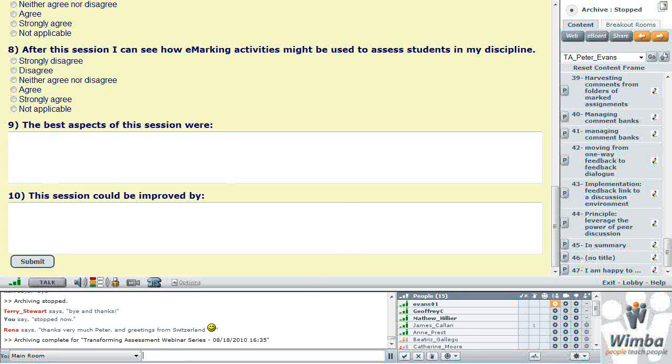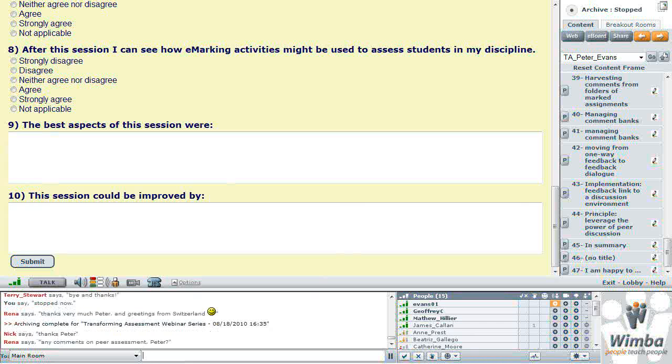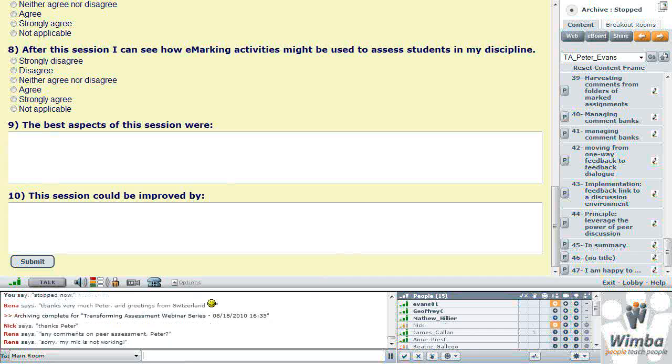The anecdotal feedback that I got from students was that they appreciated the additional quality of the comments because I can make sure that the comments weren't just saying what the problems were, but were talking about why that might be a problem, suggesting a way of getting around it or a way of addressing it, and also presenting a question to the students: how are you going to address this in your next assignment, or I'm looking forward to seeing how you would address this in your next assignment.